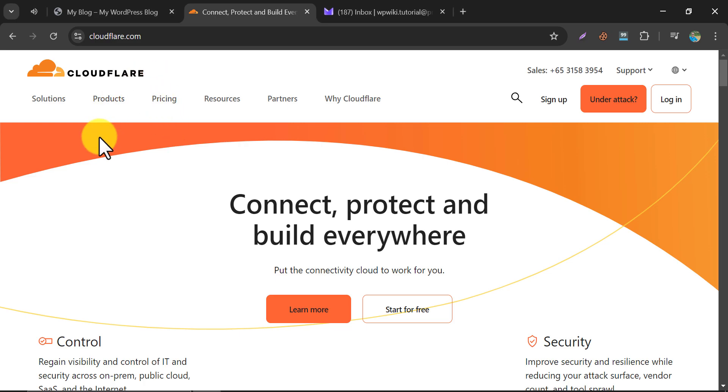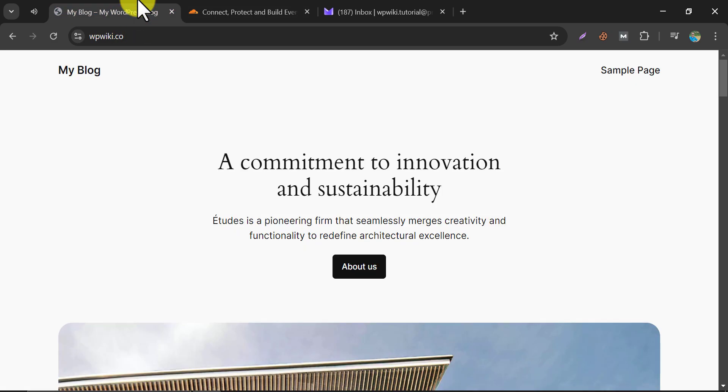In this video, we will learn how to add a WordPress website to Cloudflare Free CDN. So this is a WordPress website where we will set up Cloudflare now.